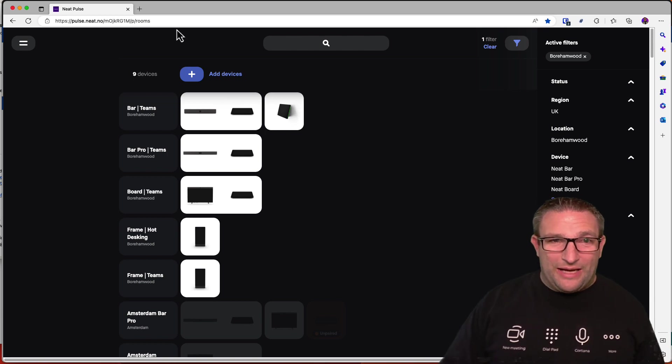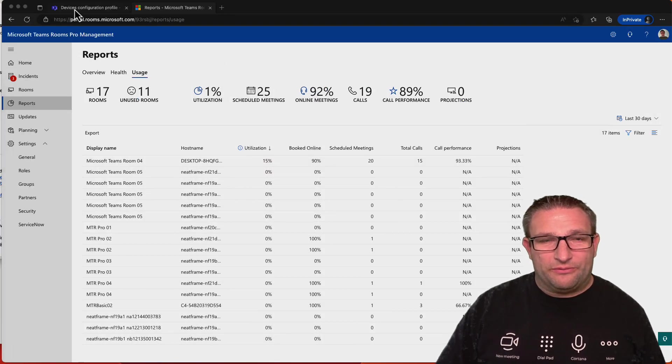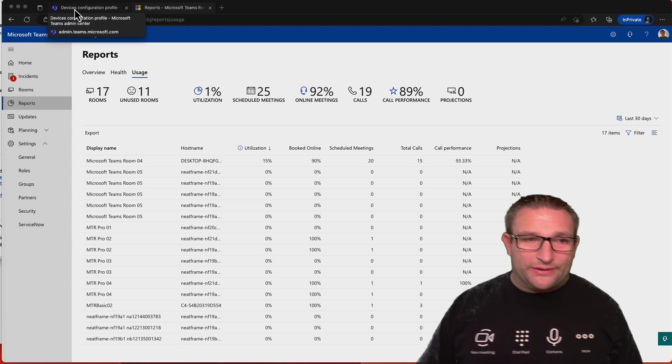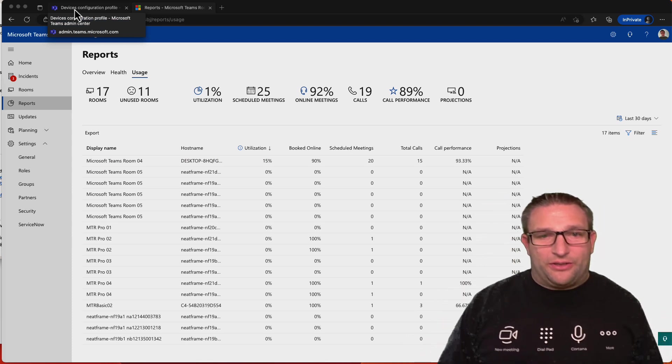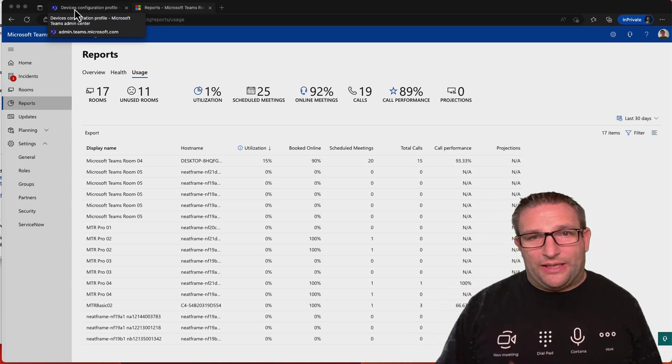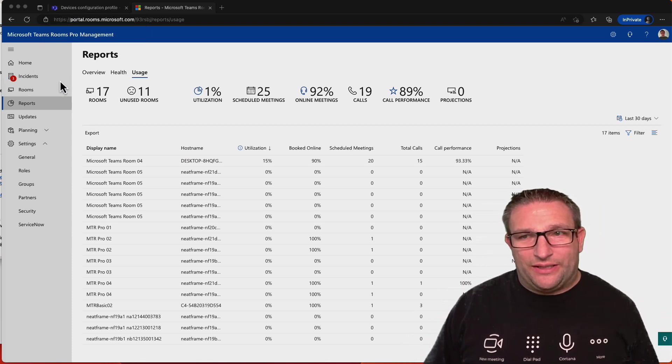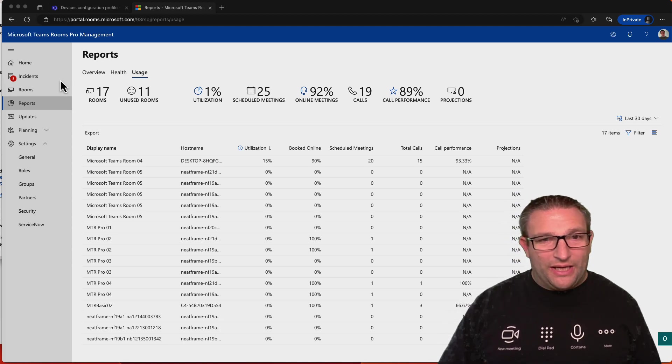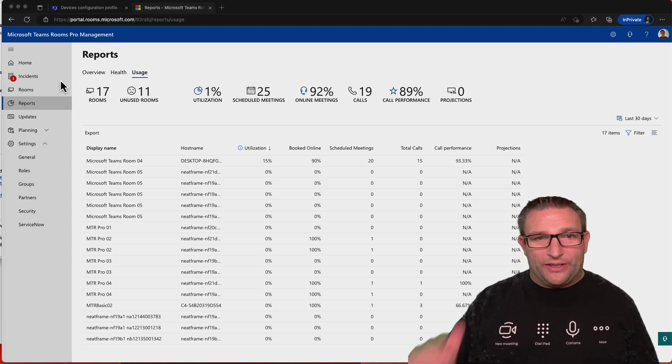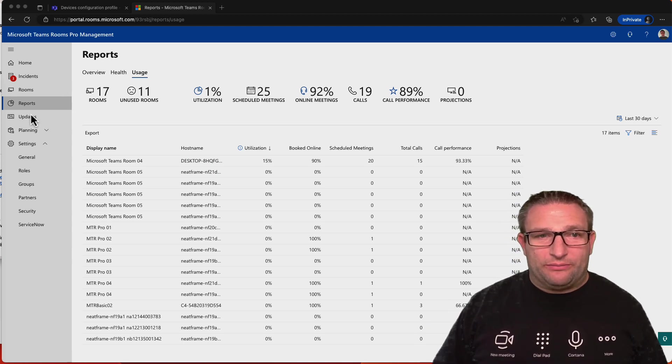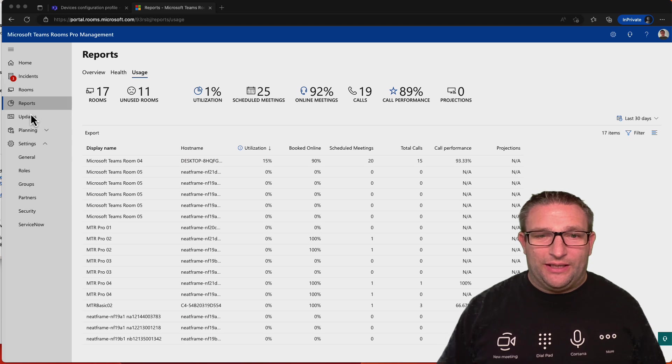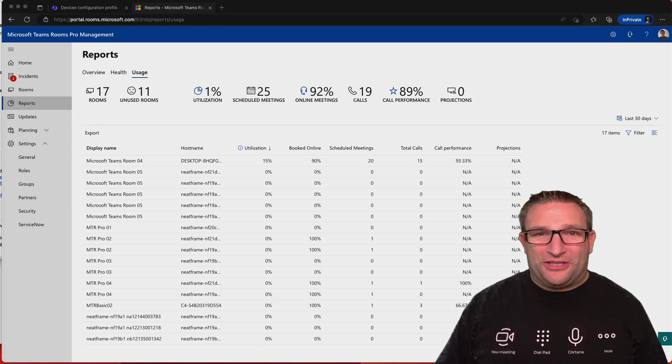There we have it. That is our overview of our Teams Rooms devices, and how to manage the room devices, and obviously have all this dashboard and data in one place. And again, more things to come, I guess, on the Android, being able to configure things from the product group. Thanks very much.